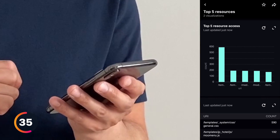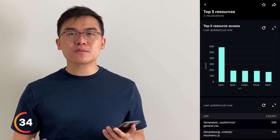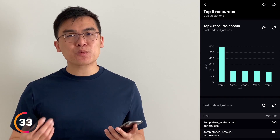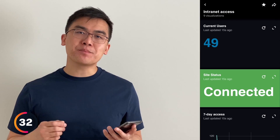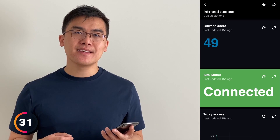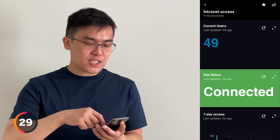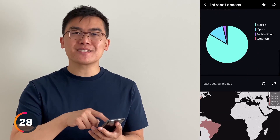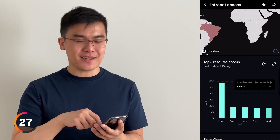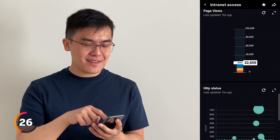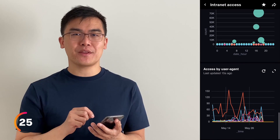Let's check this one out. On Splunk Mobile, dashboard visualizations are built natively, so the user experience is extremely responsive, very clear, engaging, and fun to play with.